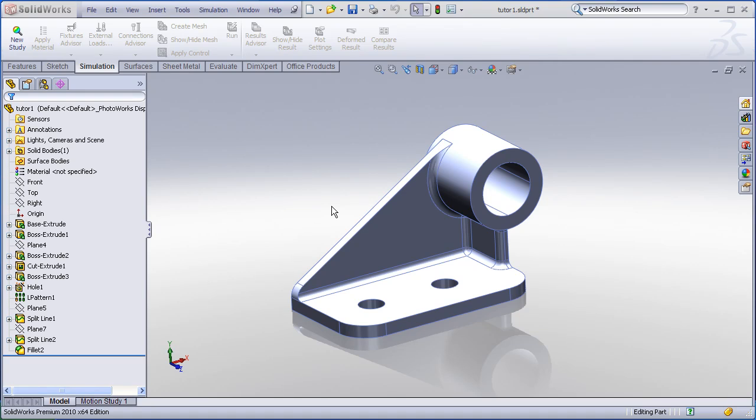Hello, in this example we are going to take a look at the basics of setting up a structural analysis using SOLIDWORKS Simulation.